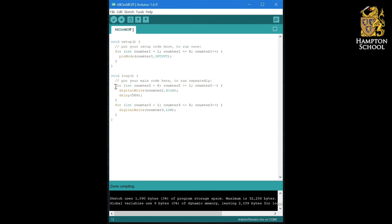So this loop instead of going from one to eight counting upwards goes from eight down to one counting downwards and hopefully you'll be able to figure out how you're going to make use of that in your program.